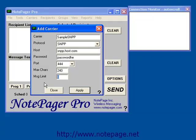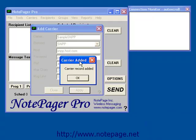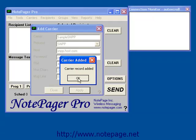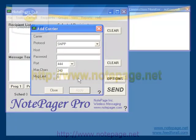After entering your information, left-click on Apply to add the carrier into the list, and you'll receive this prompt notifying you that the carrier record has been added. Left-click on OK. This concludes the tutorial for how to add an SNPP carrier into Notepager Pro. For more tutorials, including how to add an SNPP recipient, please visit our website, www.notepage.net.